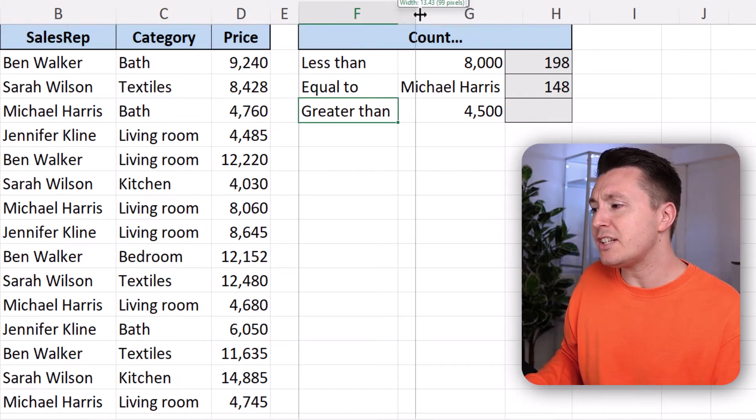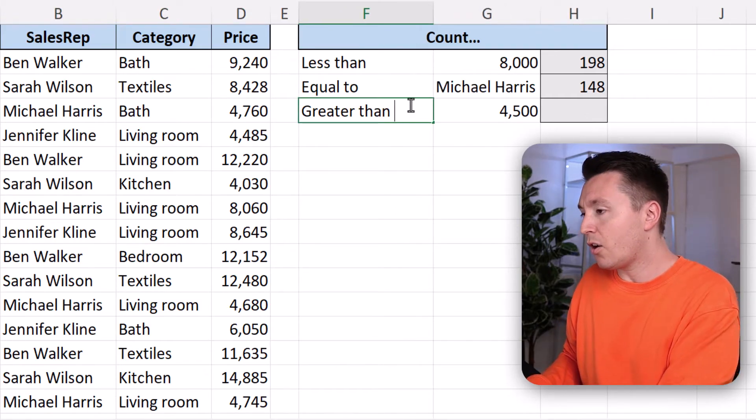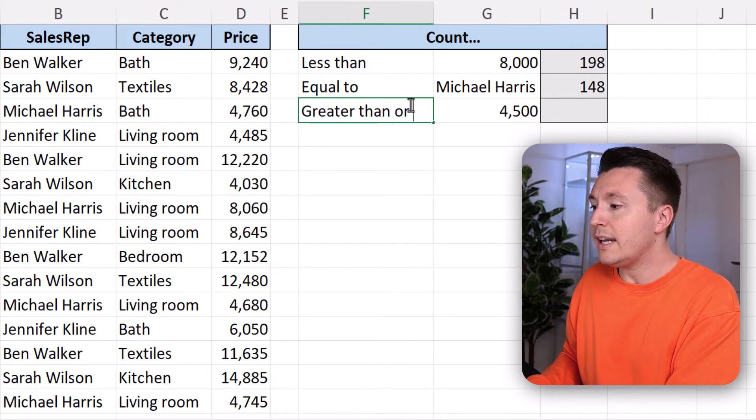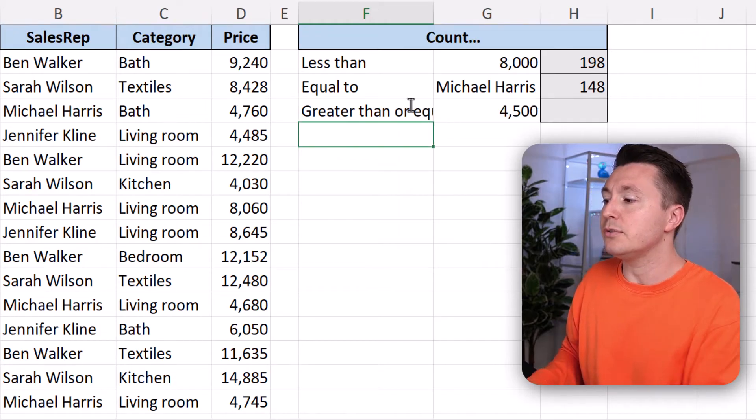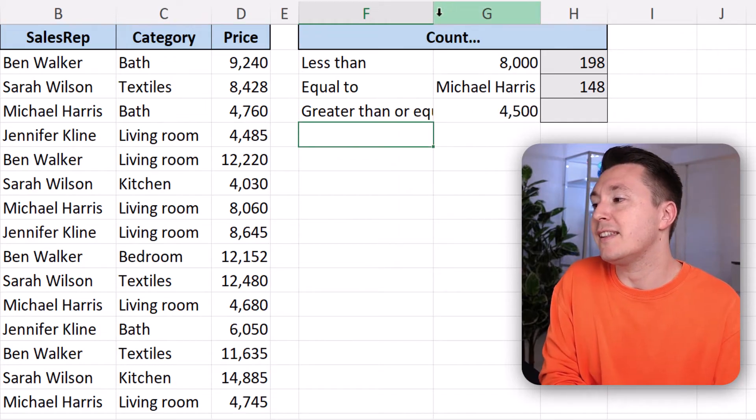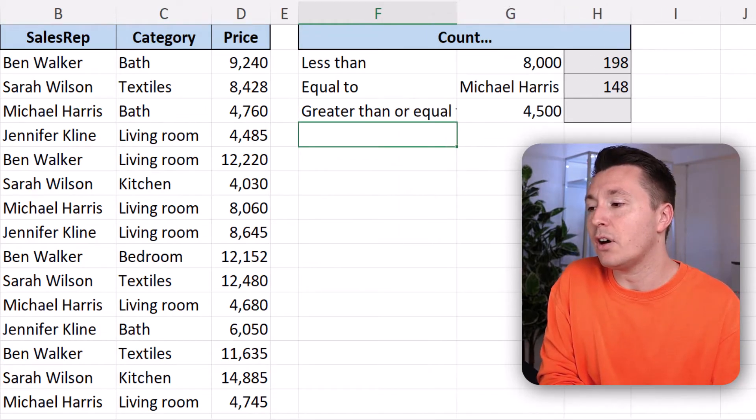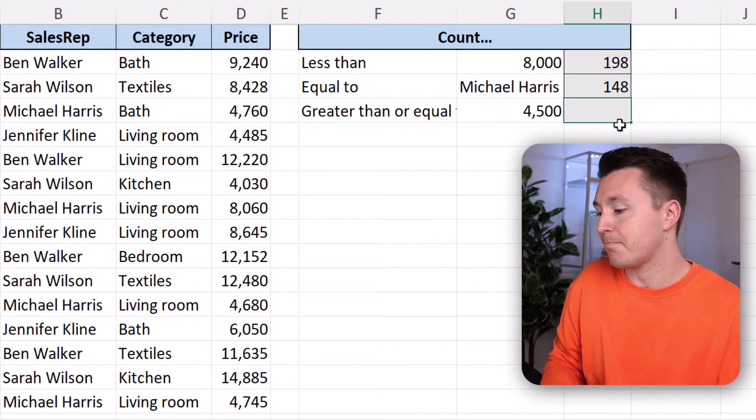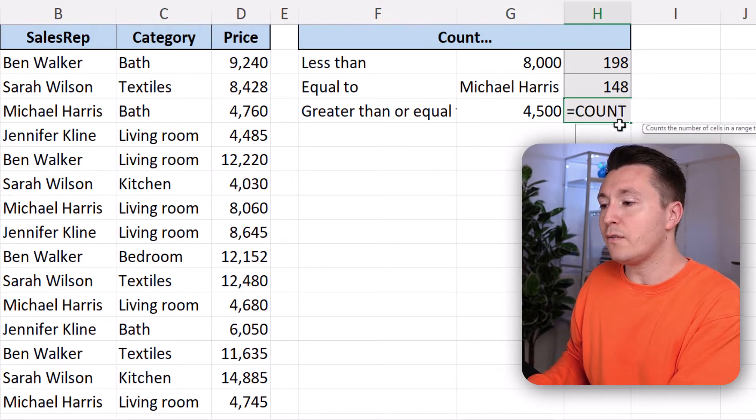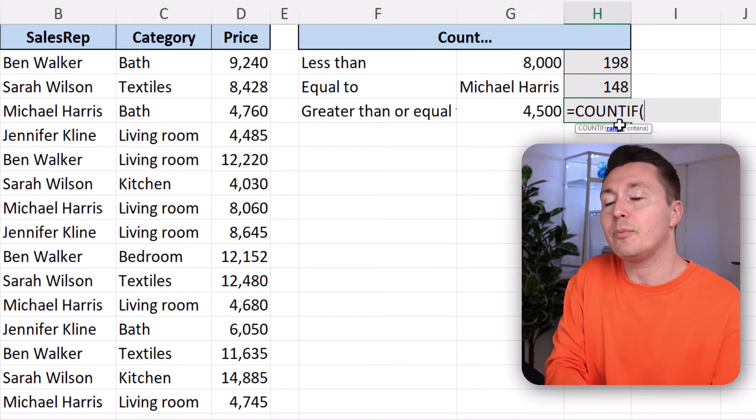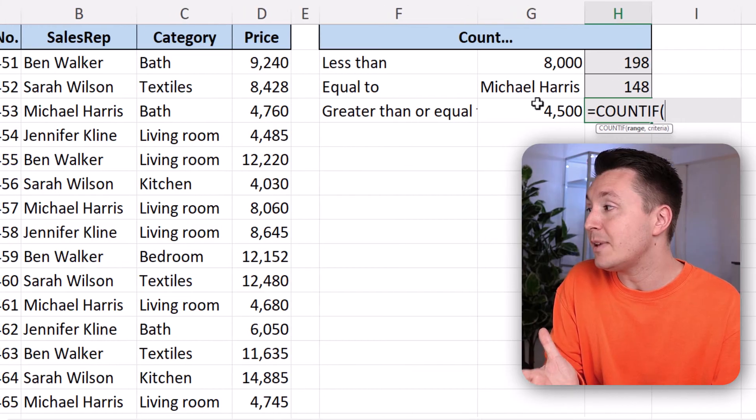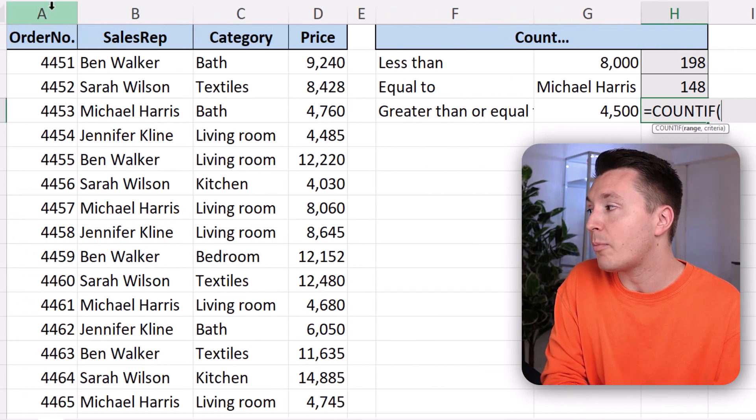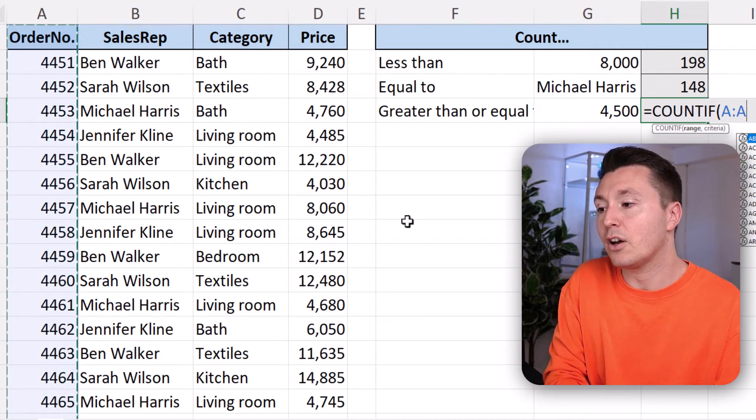But actually, I'm going to change that into greater than or equal to because that's one of the methods we haven't gone through yet. So COUNTIF, open parenthesis, and the range this time is the order number column over here, column A.